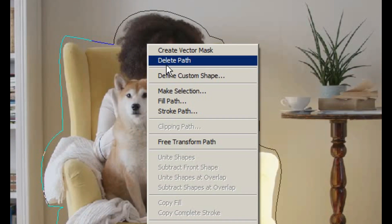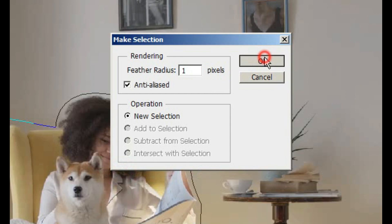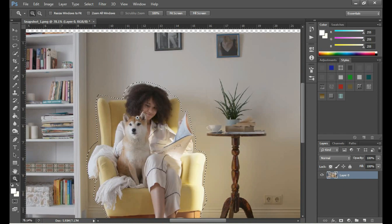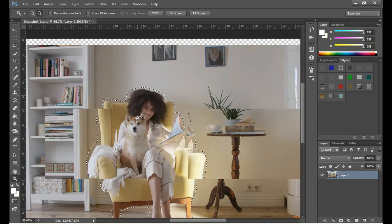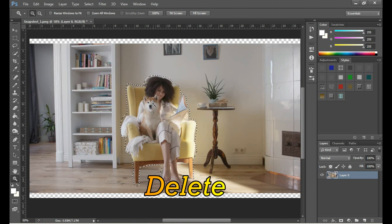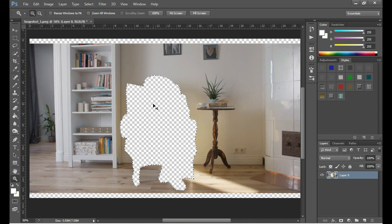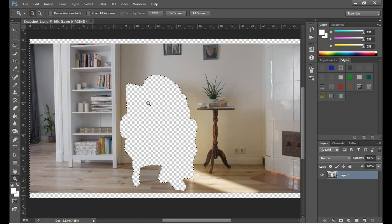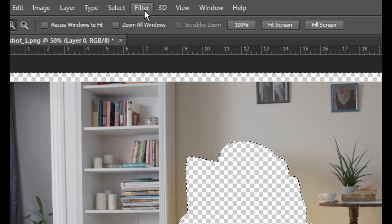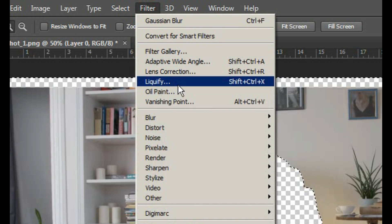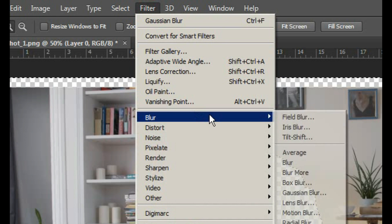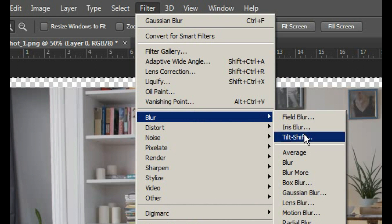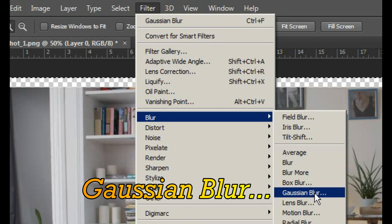Now right click with the mouse. Then click on make selection and then click OK. Now press the delete button. Then press control plus shift plus I from the keyboard. And go to the filter above. Then go to the blur tab inside the filter. Now click on Gaussian blur in this tab.